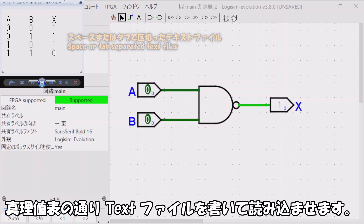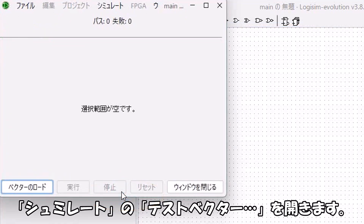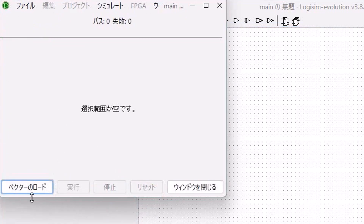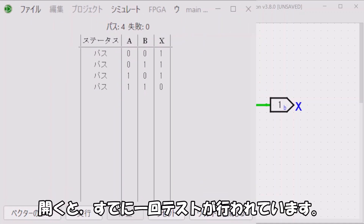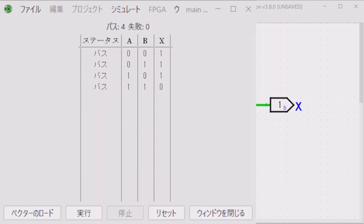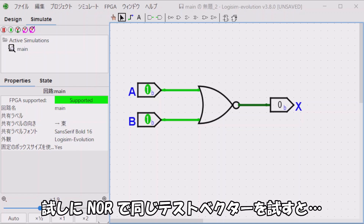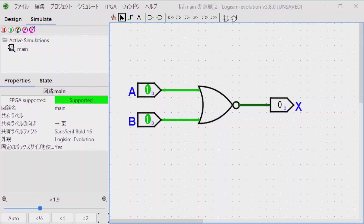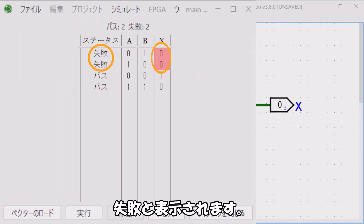We verify this circuit's operation with test vectors. The truth table is as follows. We test whether X outputs the expected value for all combinations of A and B. We write a text file matching the truth table and load it in. Open Simulate > Test Vectors, then load the vector file. When opened, one test run has already been performed. If the output pin's expected value matches the result, it displays 'Pass'.